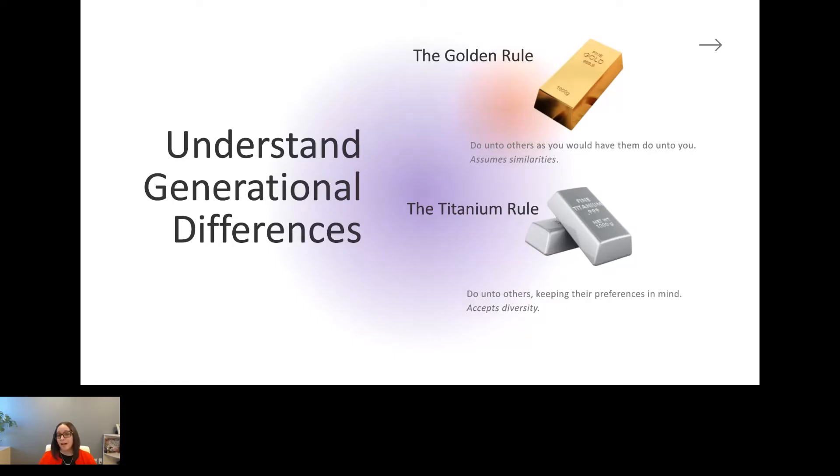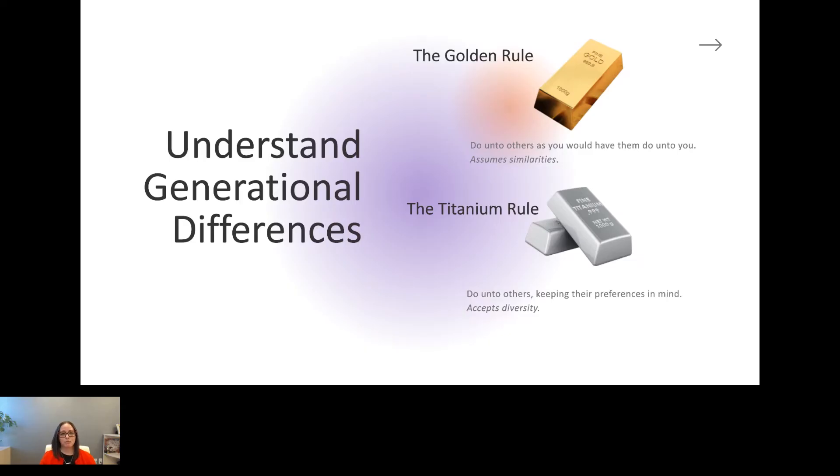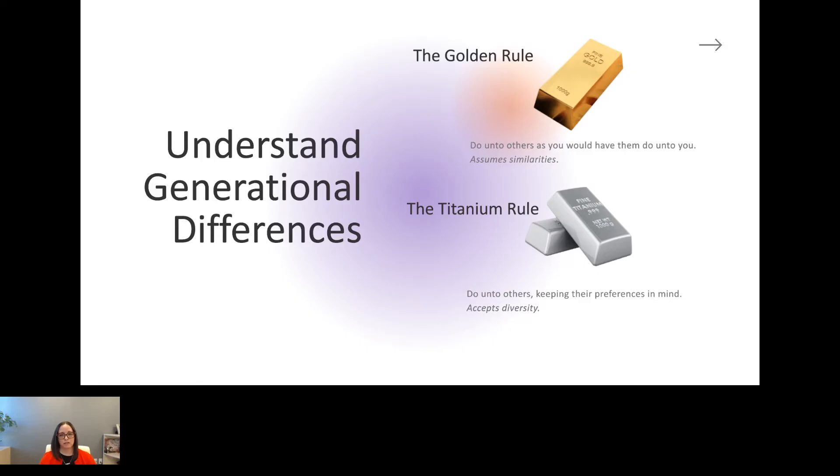We're going to shift to some generational differences. Now, there's a lot of differences in the workplace. We have very diverse and inclusive workplaces. The workforce is constantly changing. But a great introduction to this conversation is the generational differences that we have. We were mostly brought up with the golden rule. I remember growing up and early in my adult professional career, do unto others as you would have them do unto you. I'm sure you've heard it. That assumes similarities. That assumes we all want and need the same thing out of every situation. It's shifting to a titanium rule. You need to do unto others, keeping their preferences in mind. And that's accepting diversity. That's not what you want or what you need in the moment. That's taking into consideration that very individual person on the other end of that conversation.